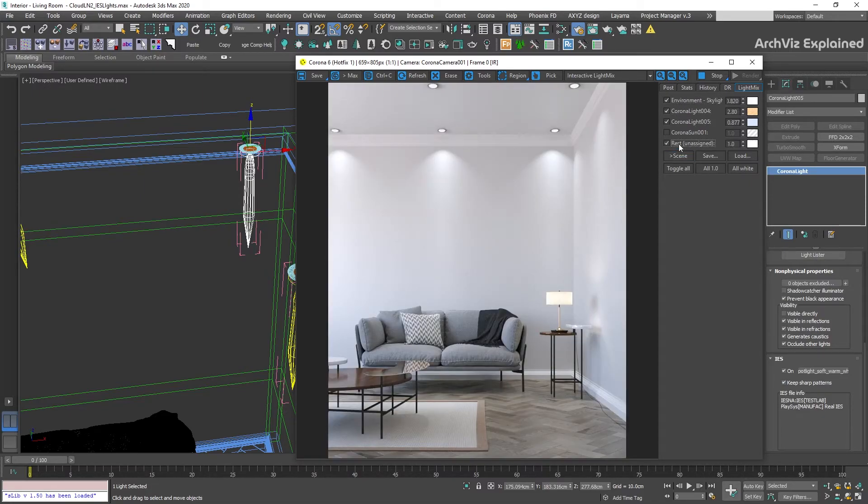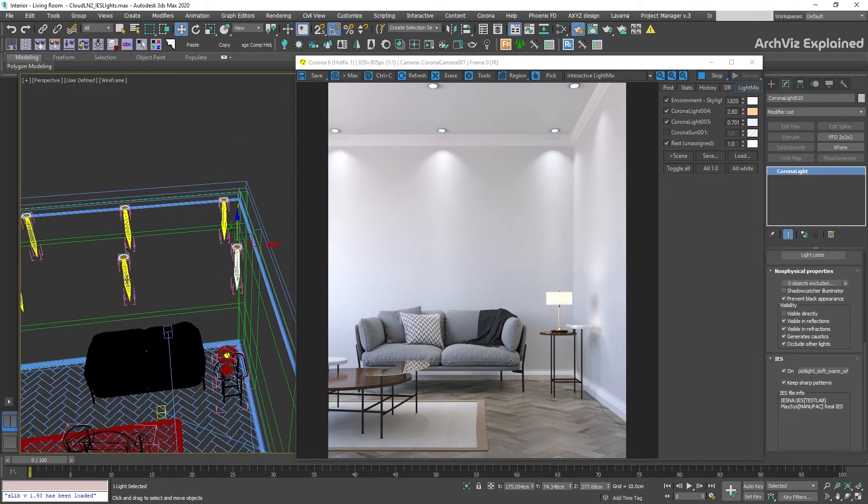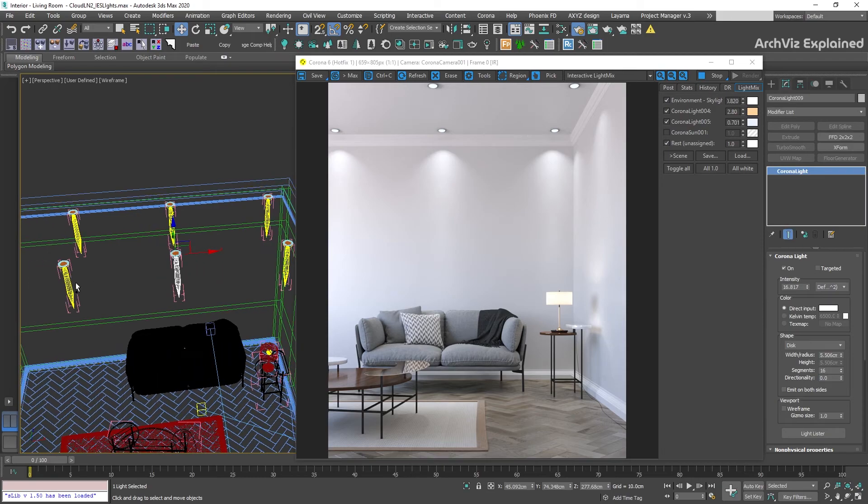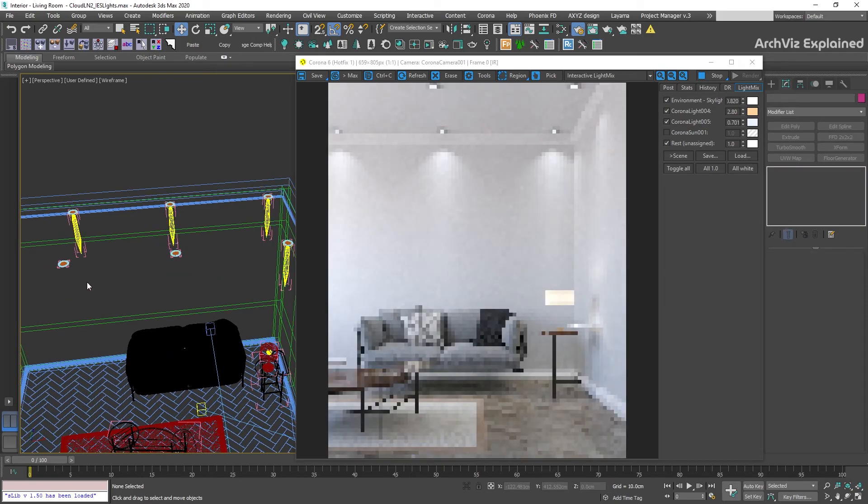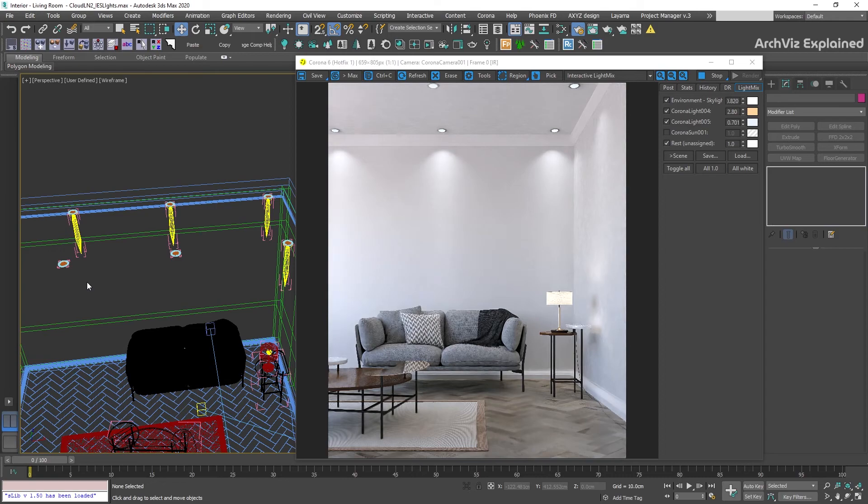I also recommend keeping the IES lights close to the walls where we can see the shape and use regular Corona lights in the middle. There is no need to have IES lights where we don't see the shape and this can help us speed up the render a bit.